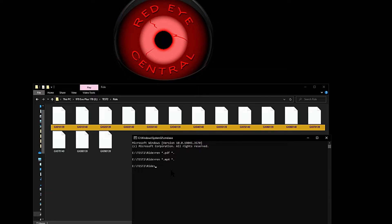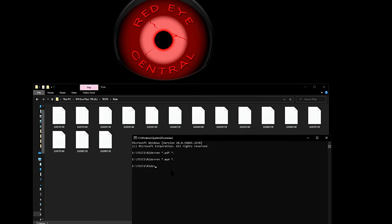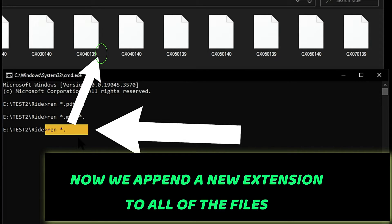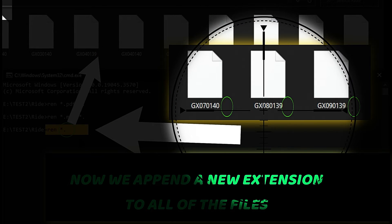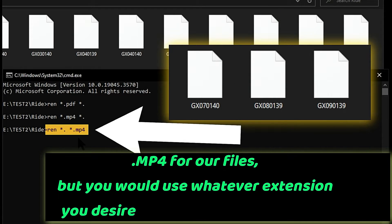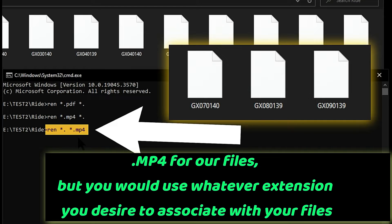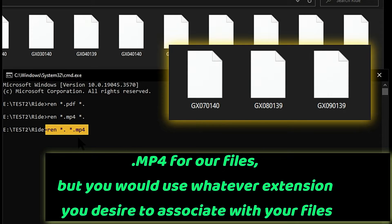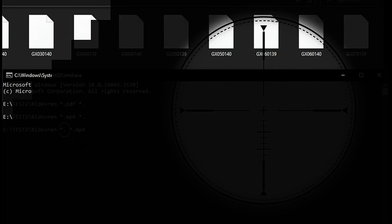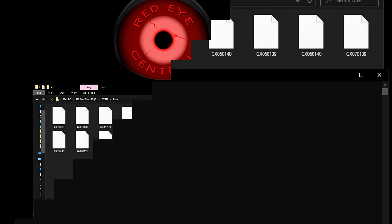Now Windows has no way to know what program to associate these files with, so we're going to reattach the appropriate file extension to all of those files. By doing the rename command again, we're going to type: ren space asterisk dot space asterisk dot mp4 — because the first parameter targets files with no extension, and the second parameter applies the .mp4 extension to those files. That's going to append the .mp4 extension to every one of those files. We hit Enter. Boom — there we go.